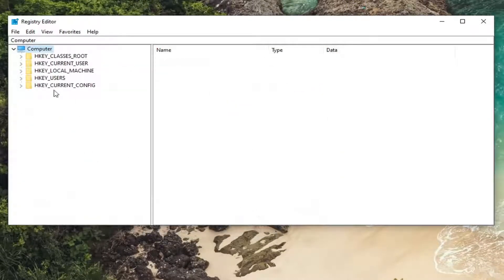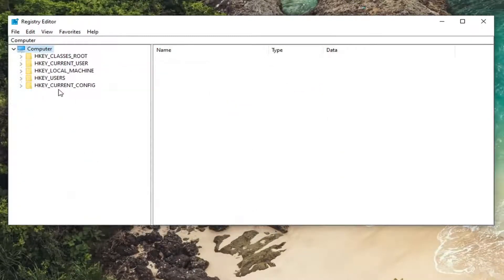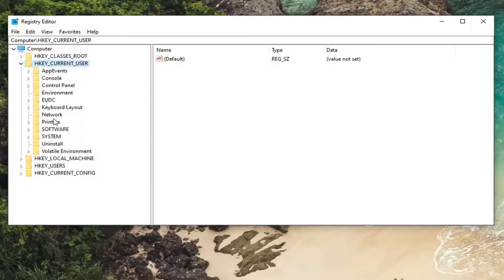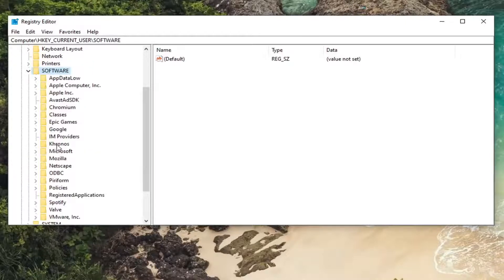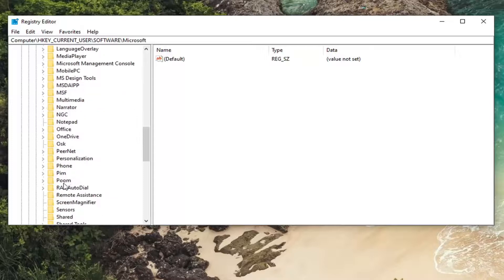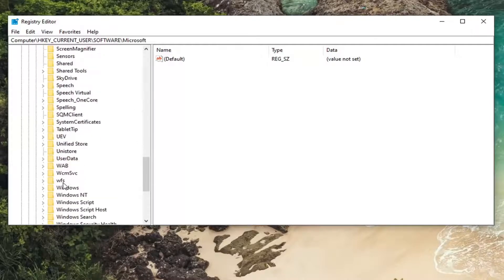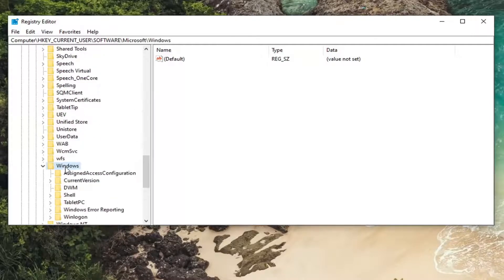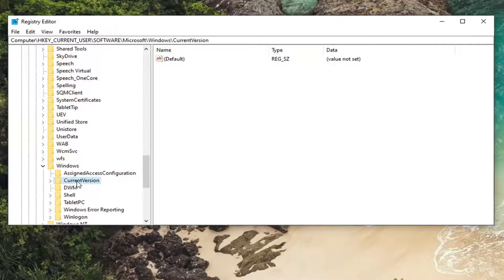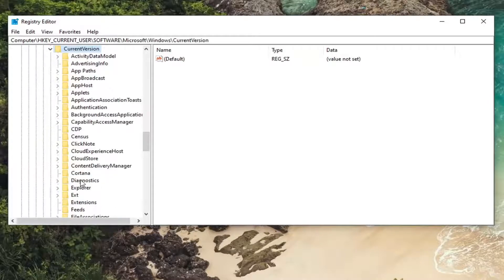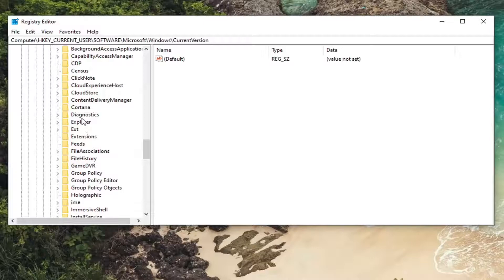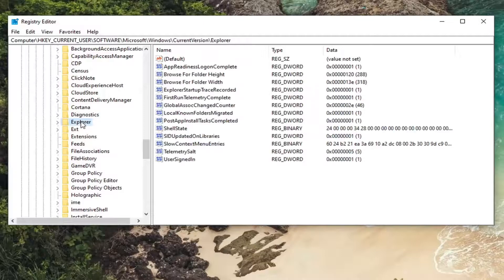You're going to start by double-clicking on the HKEY_CURRENT_USER folder. Do the same thing for the Software folder, then Microsoft. Locate Windows and double-click on it. Double-click on Current Version. Finally, there should be an Explorer folder in here. Just left-click on that one time.